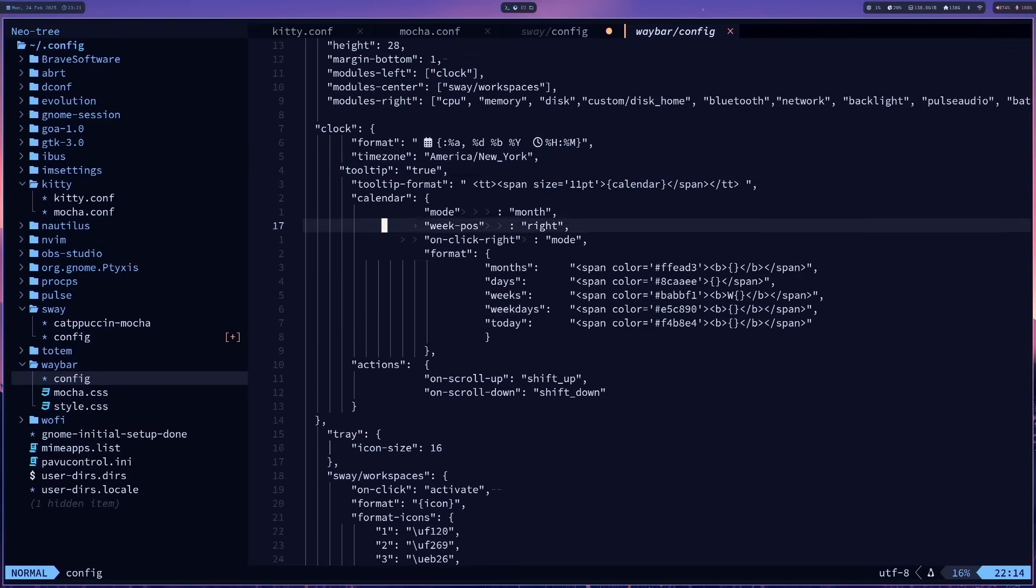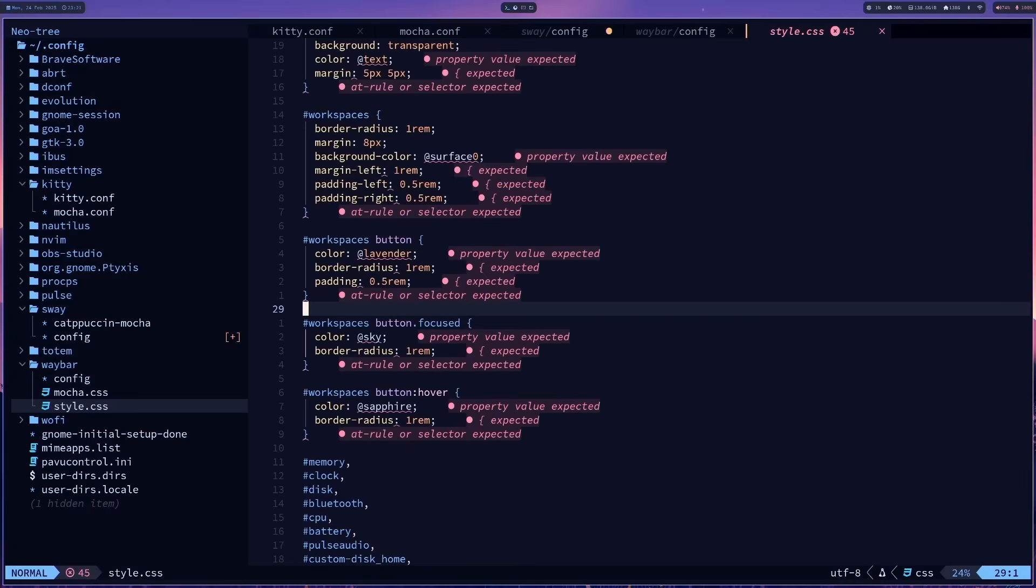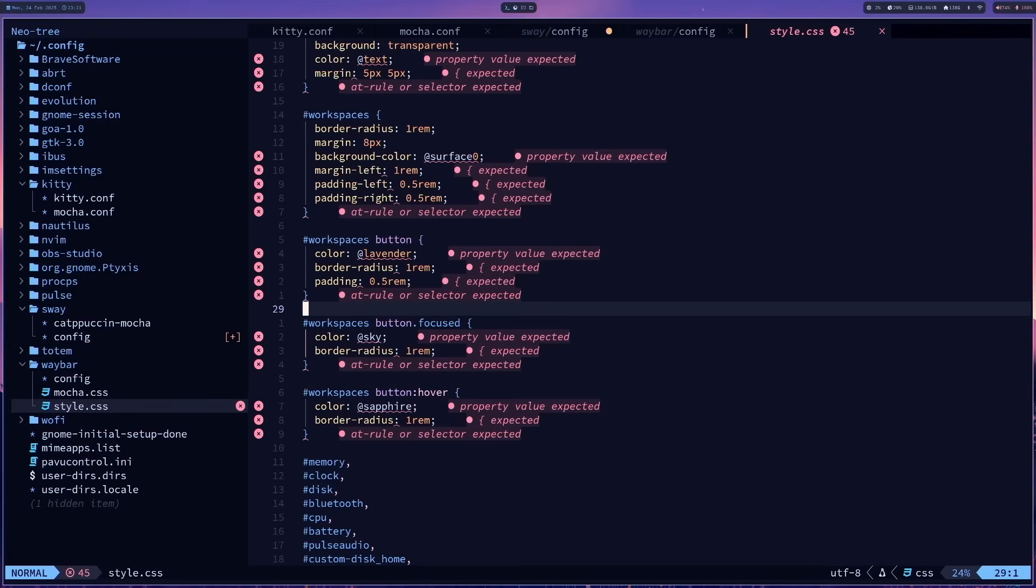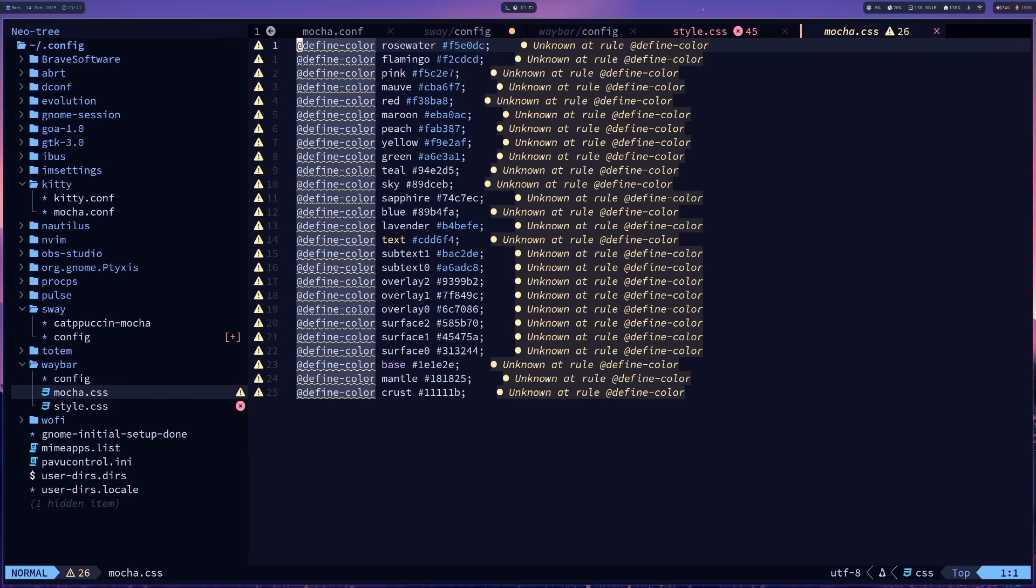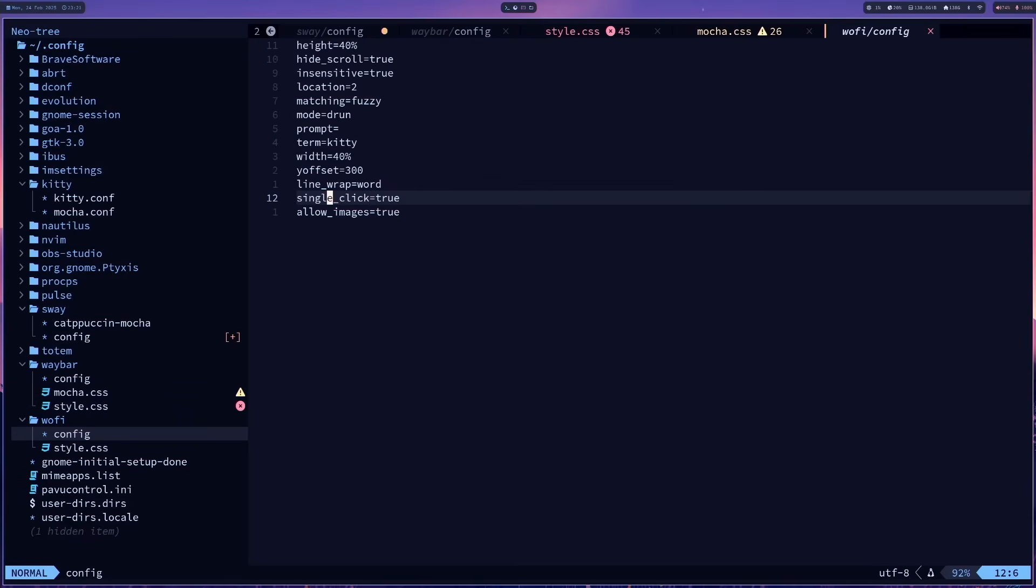And then on Sway, I have the way bar, which is all this stuff at the top here. Well, the first time I'm using my mouse here, but this is basically the setup between this config and the styling. Oh yeah, my CSS LSP doesn't like anything going on there. And the coloring for the mocha, cappuccino mocha, and then the Wofi.